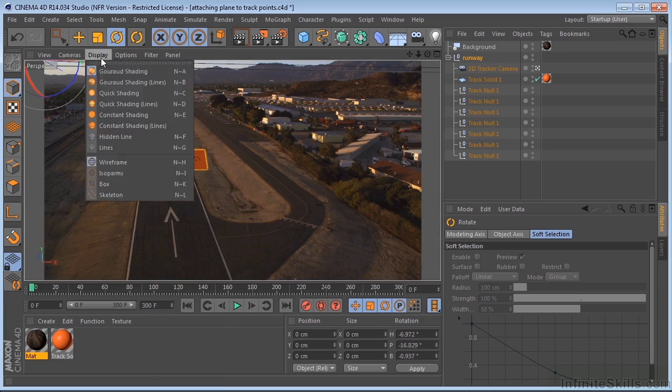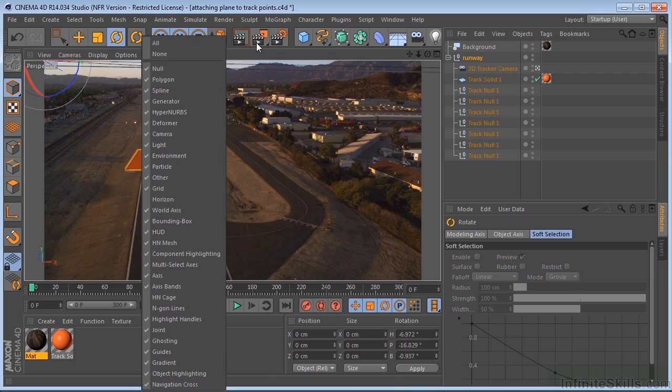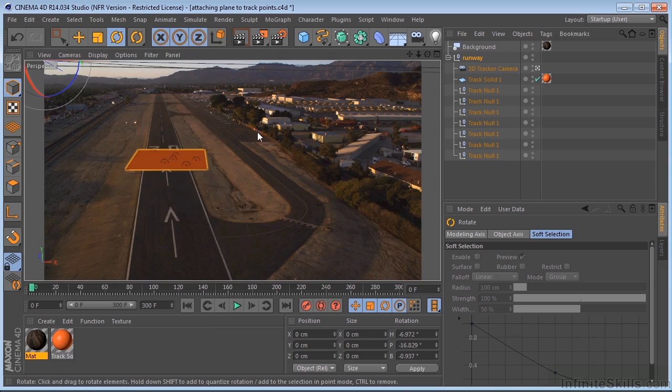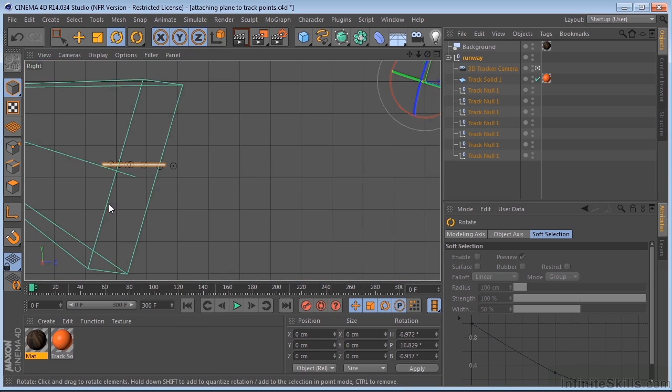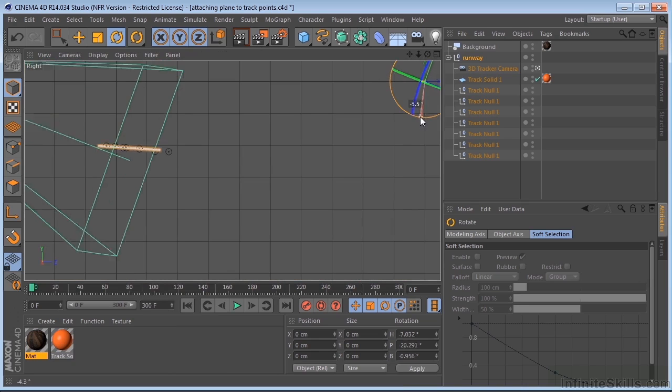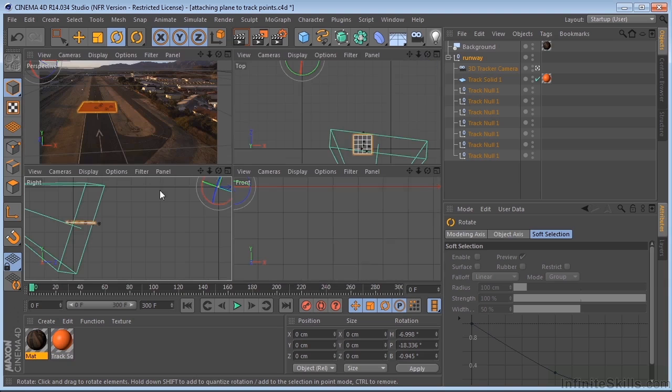Let me just turn on the grid here. And I think we're almost there. Let me spin this just a little bit more. Okay, so that's pretty flat. We'll be in better shape now.